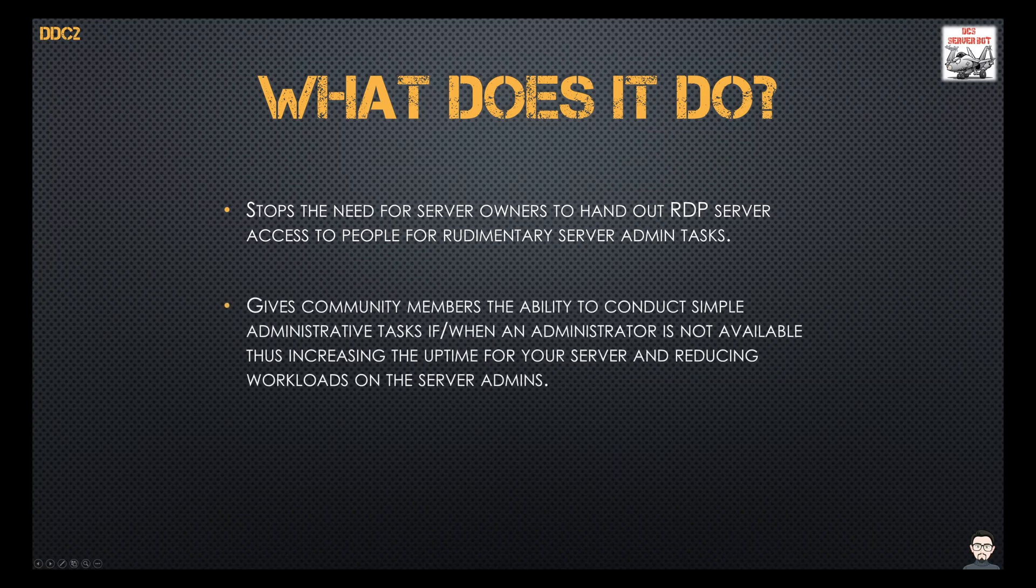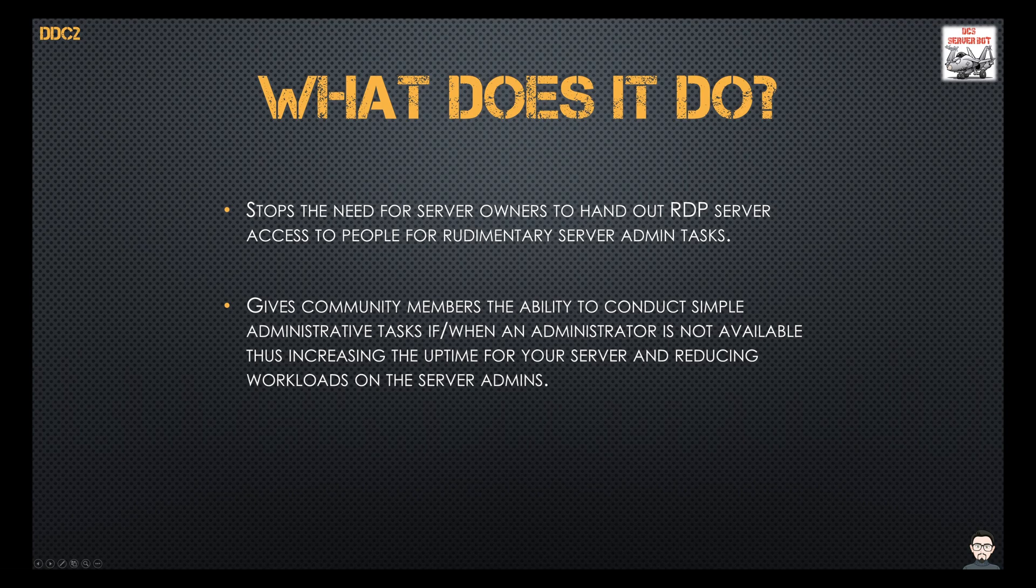It also gives community members the ability to conduct some of these admin tasks, freeing up your server admins to play the game rather than supporting servers. It should also increase your server uptime as well.